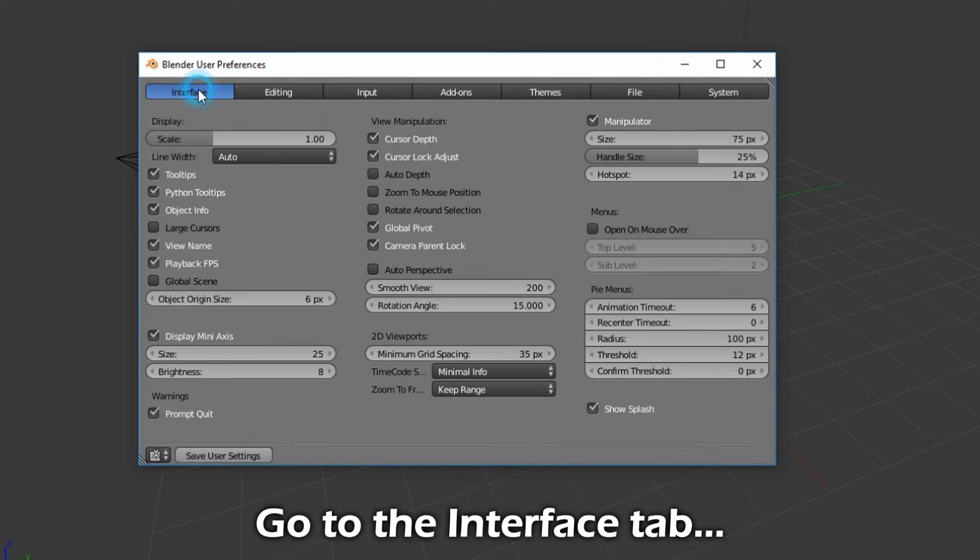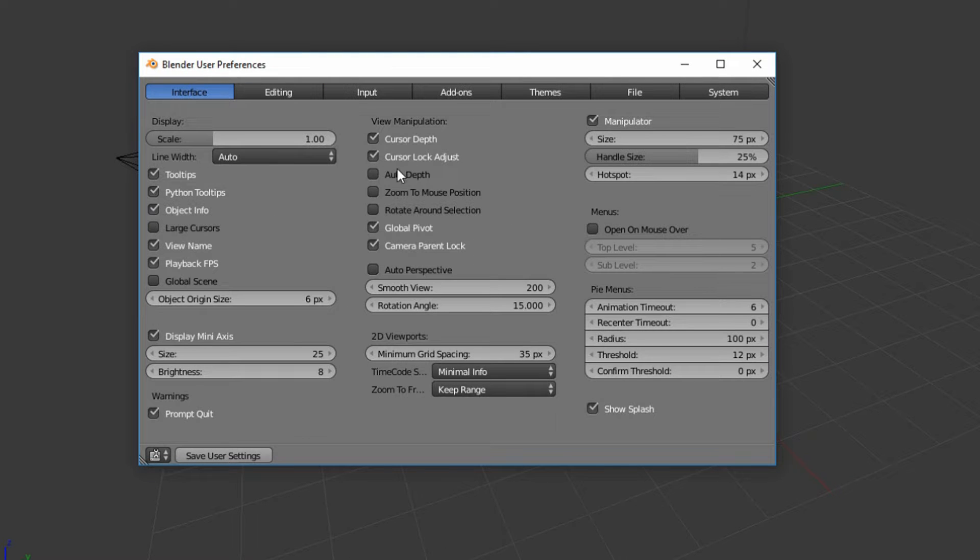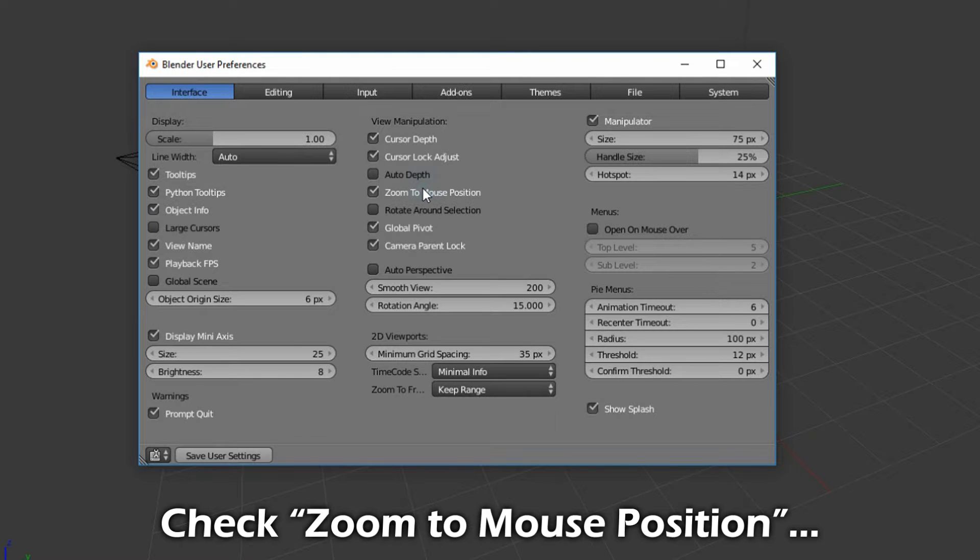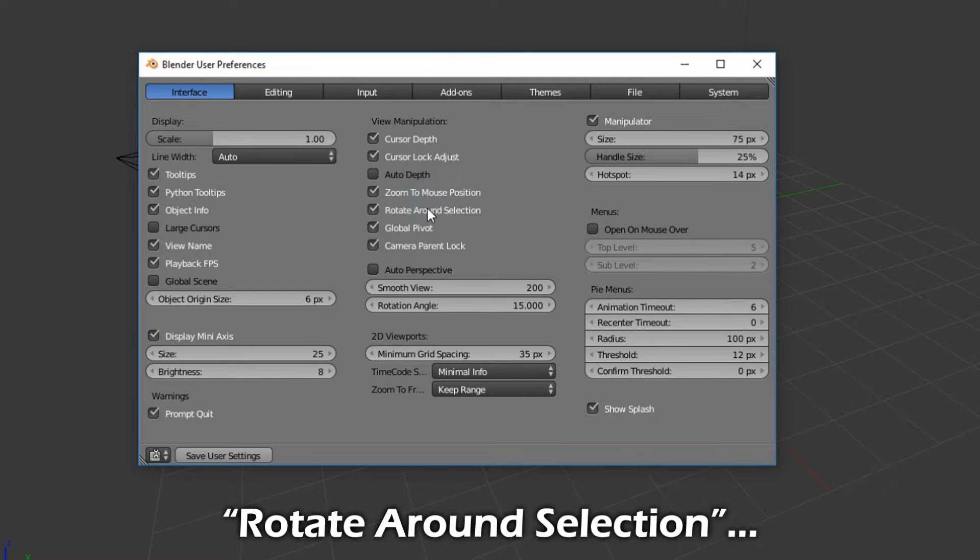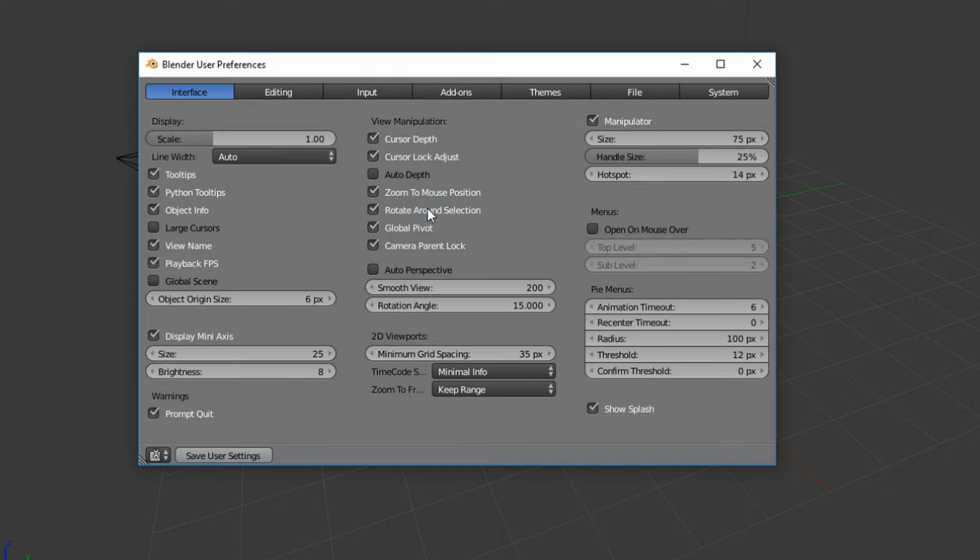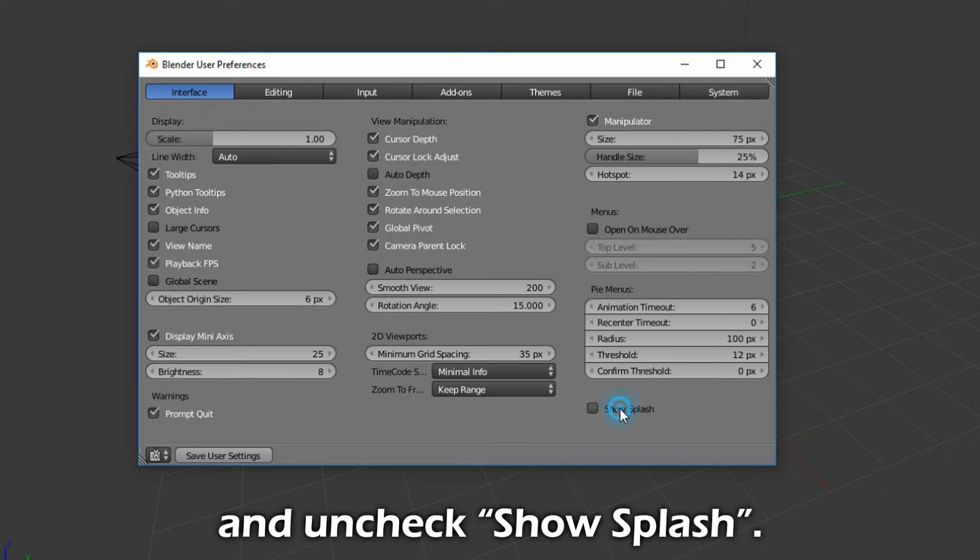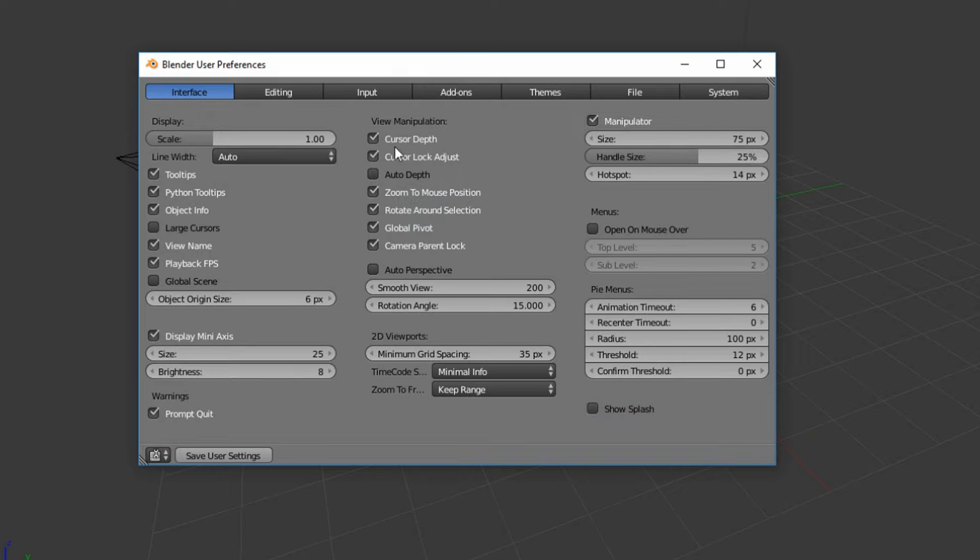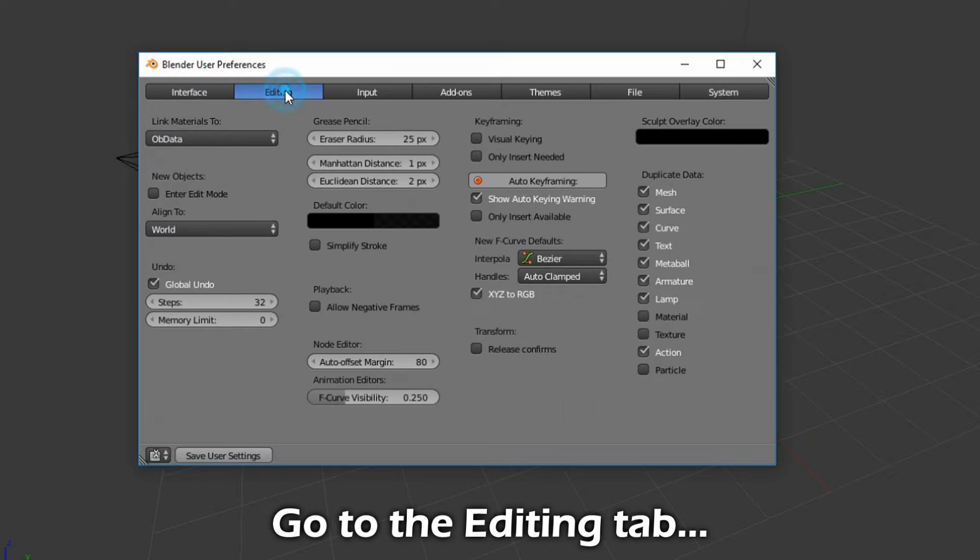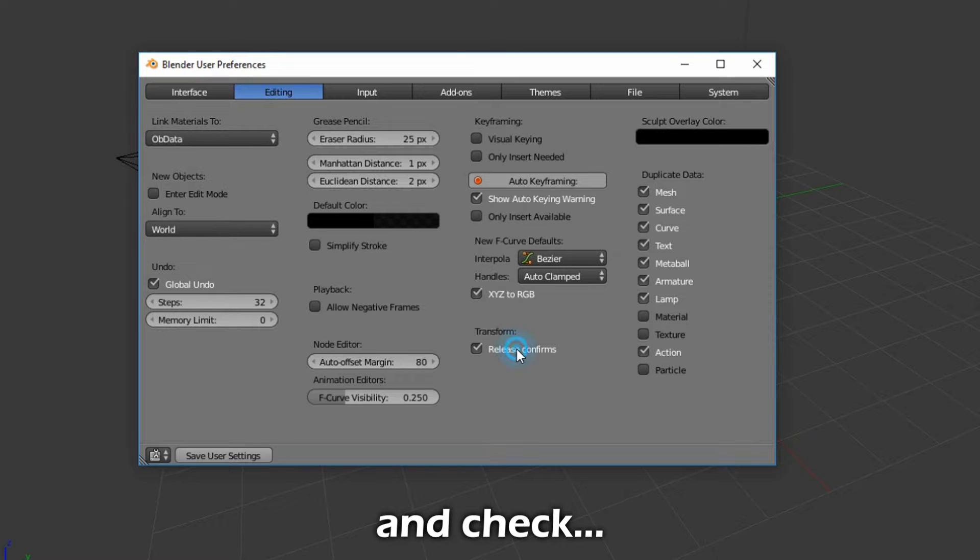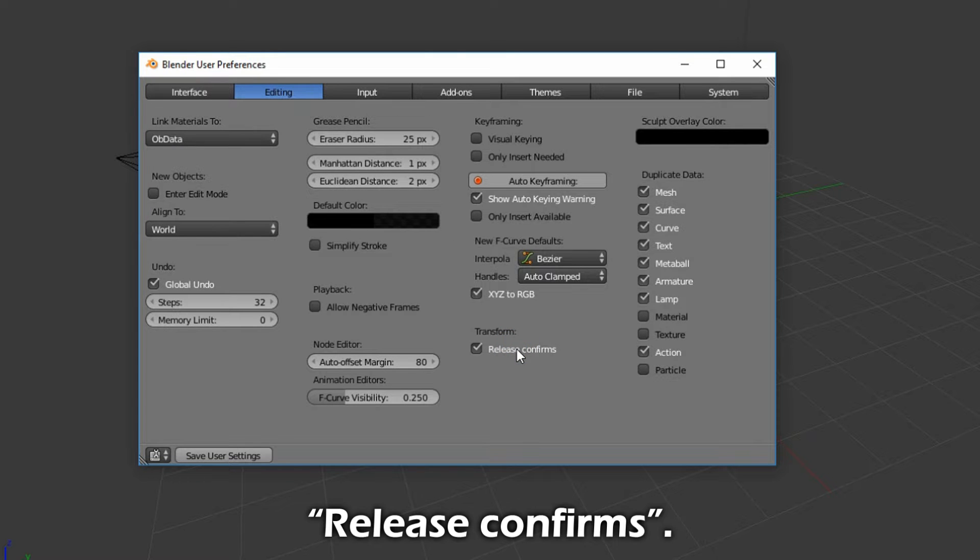Go to the Interface tab. Check Zoom to Mouse Position, Rotate around Selection, and uncheck Show Splash. Go to the Editing tab and check Release Confirms.